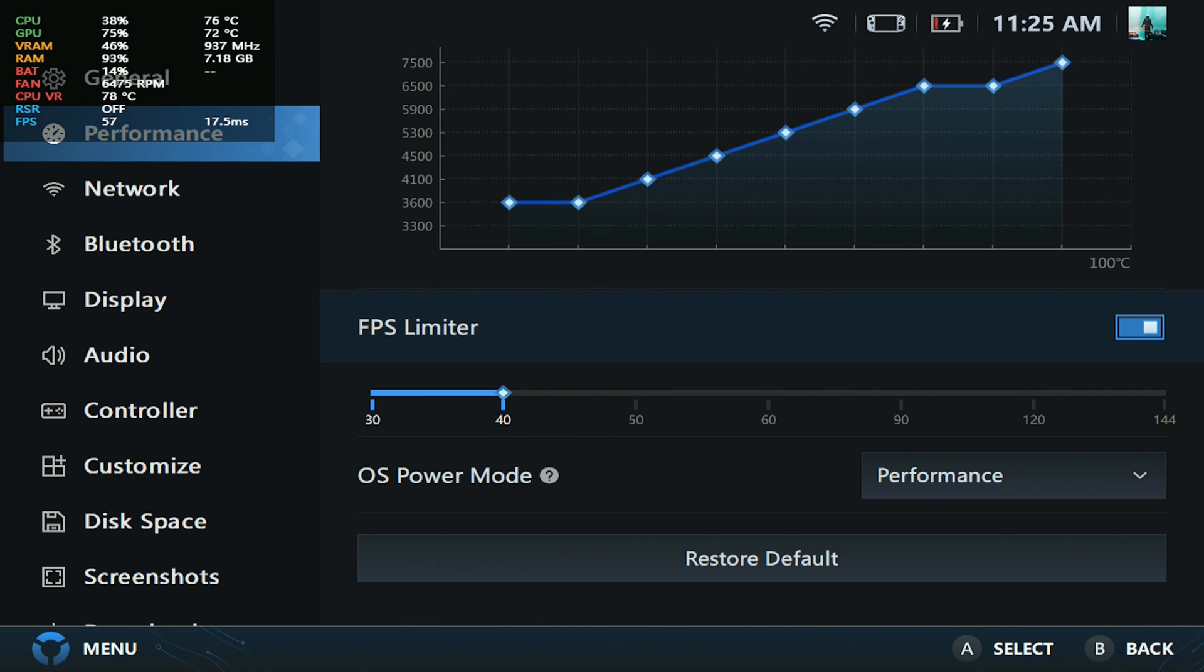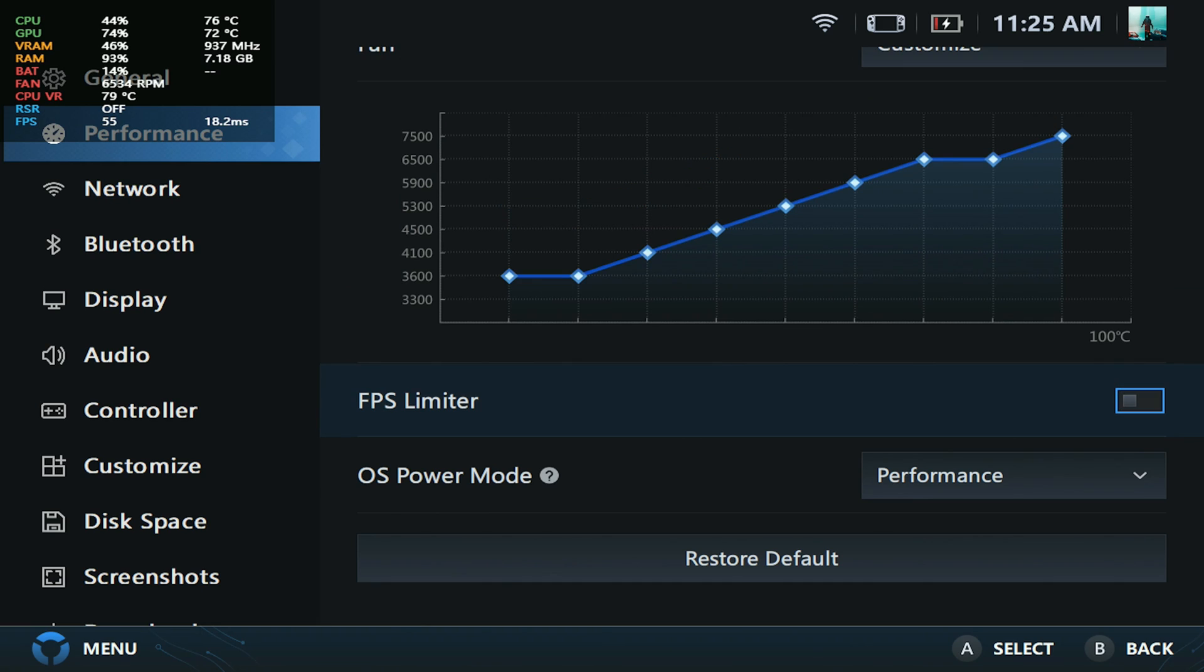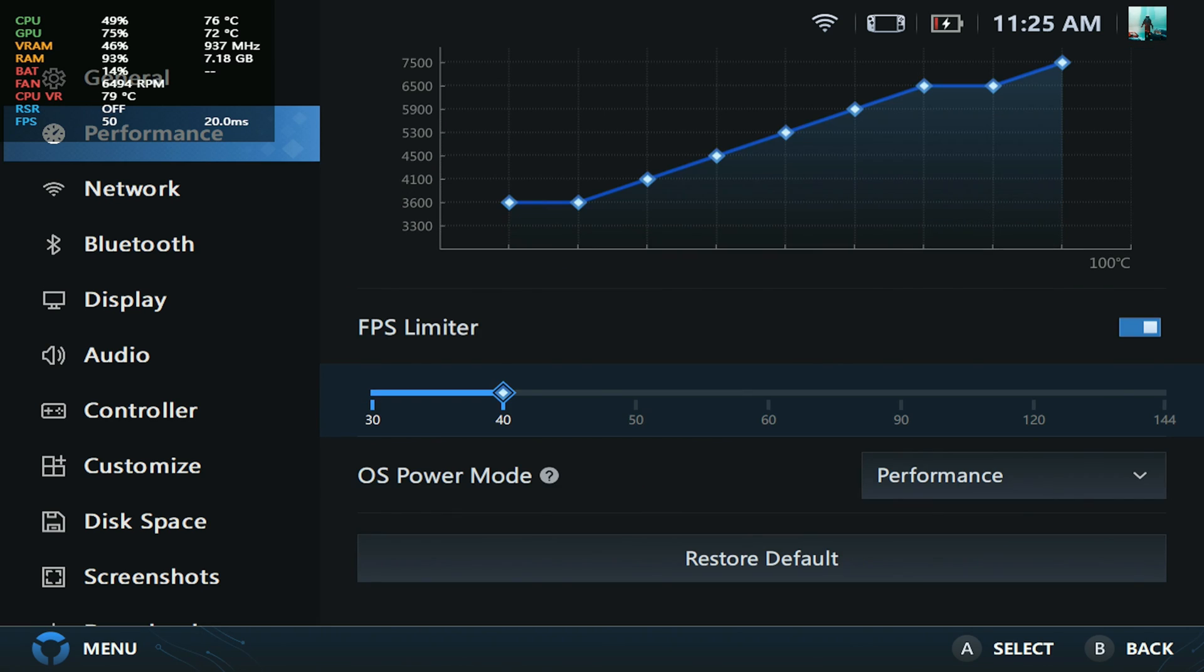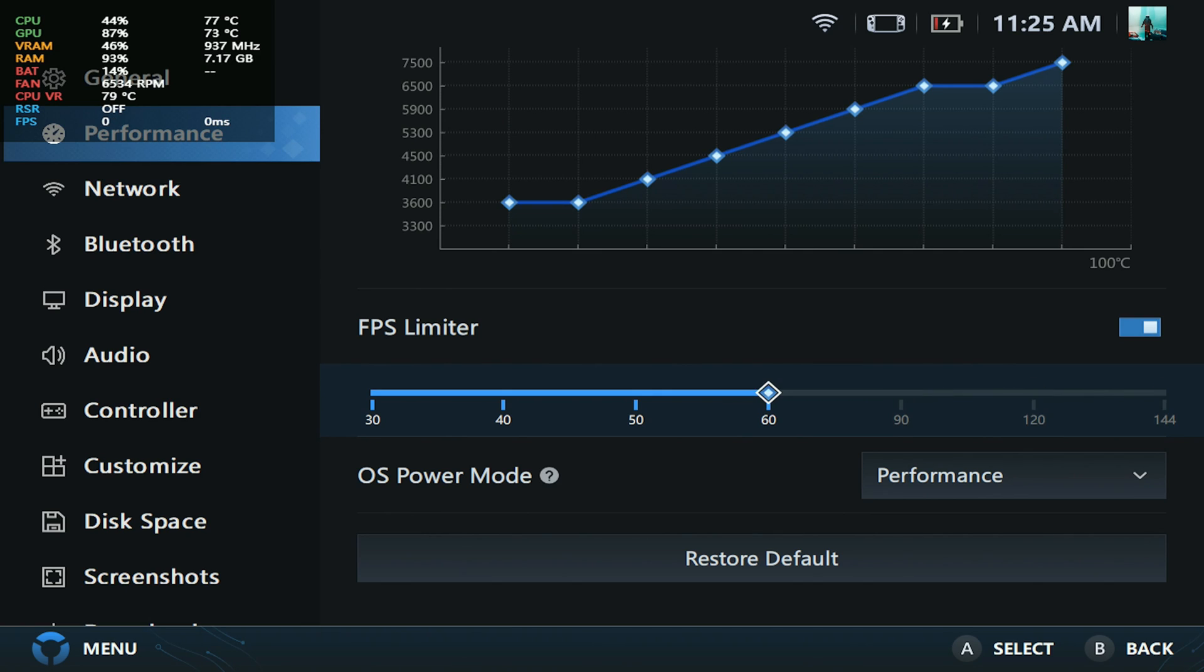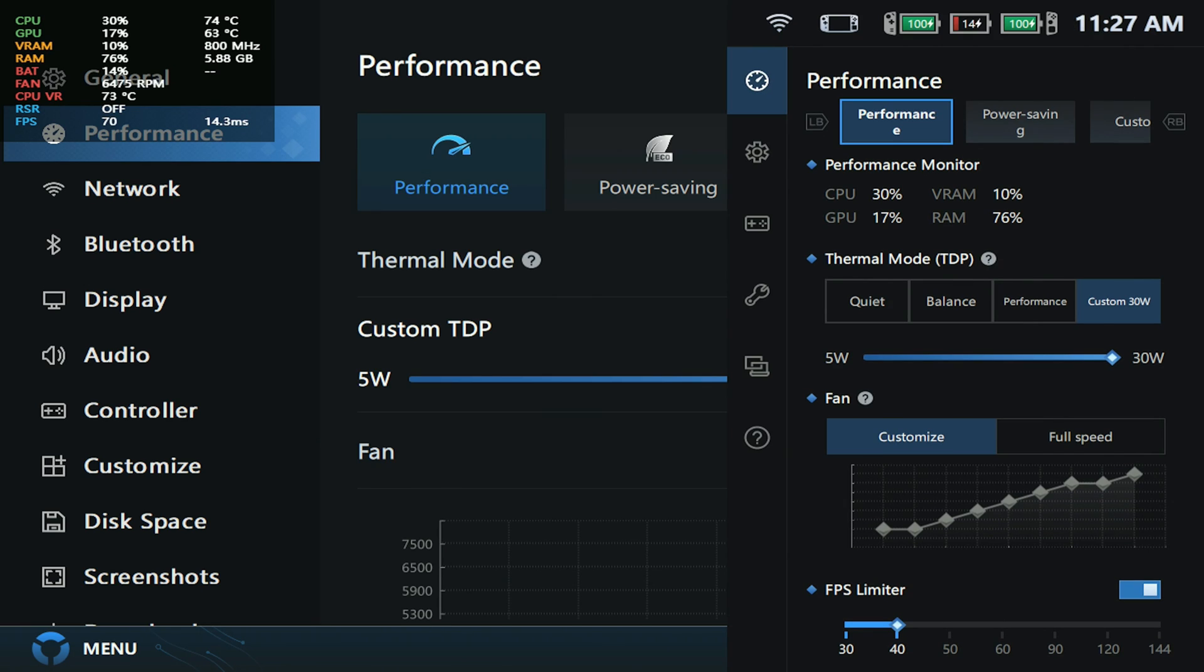Another change is you can actually lock your FPS now. If you go to FPS limiter here, you can turn it on and off. You have options for 40, 50, 60, 90, 120, and 144 FPS. This is something that a lot of people have been requesting, and it works really well.